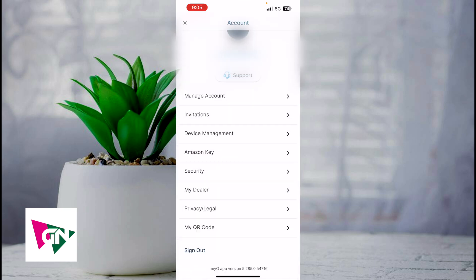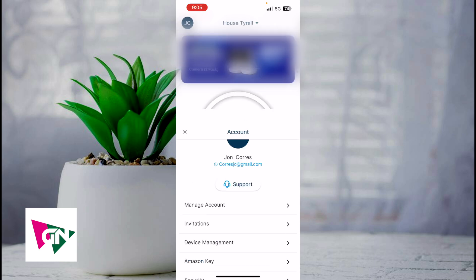The other buttons here, such as Amazon Key, Security, MyDealer, Privacy Legal, and MyQR code, I really don't use those options a lot. I want to keep it simple with this tutorial as far as the important things you need to know about the MyQ app.